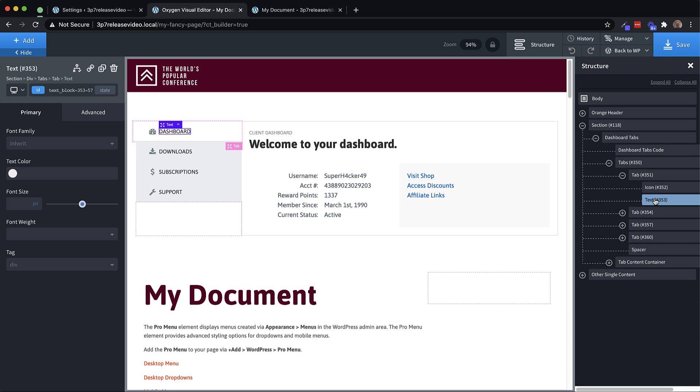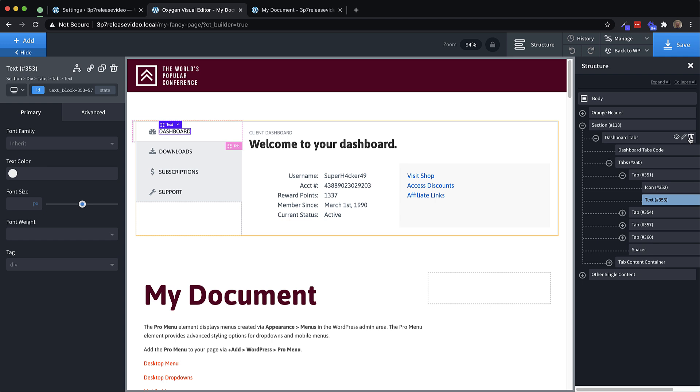So in a way, composite elements is really an incredible shortcut to getting these kind of advanced layouts and advanced things built quickly. And then you can obviously modify and edit it to your needs.